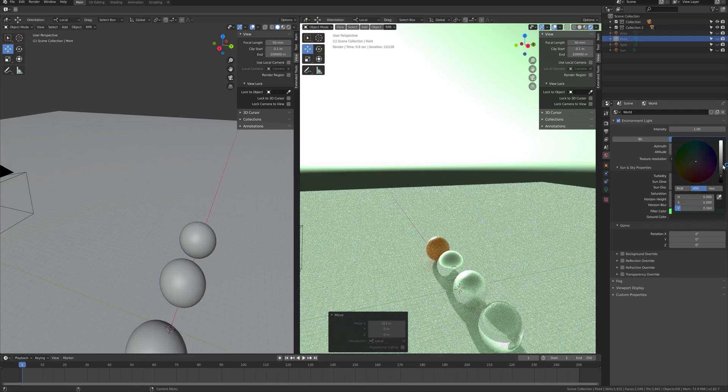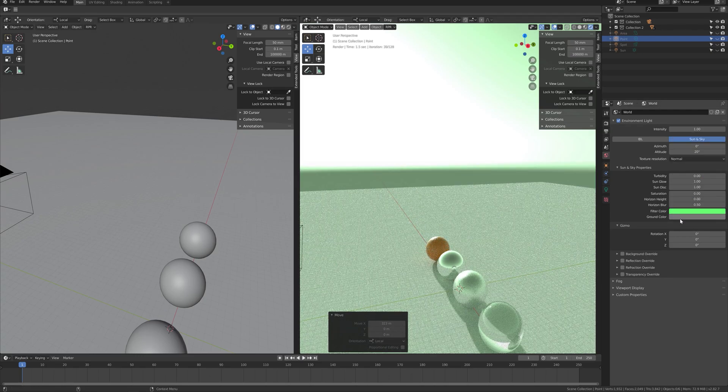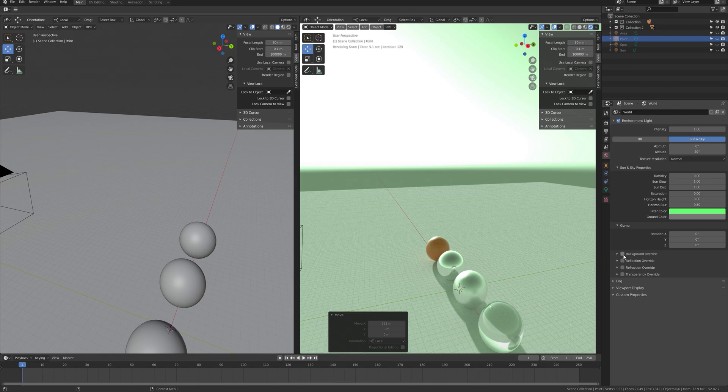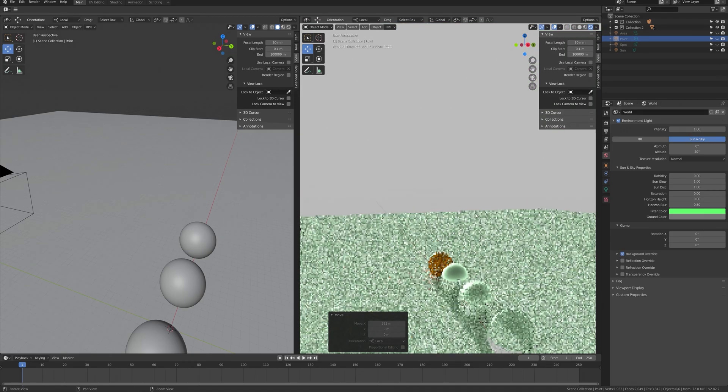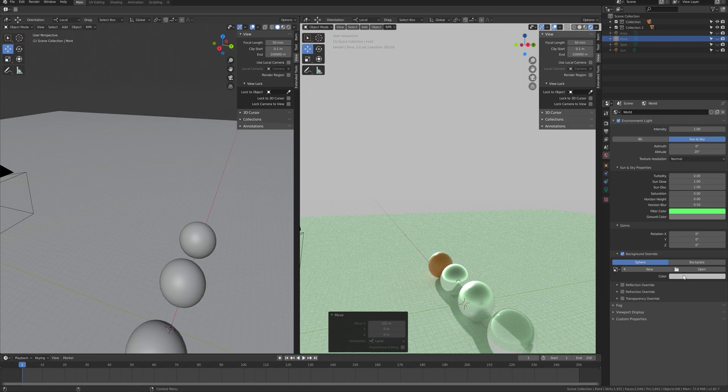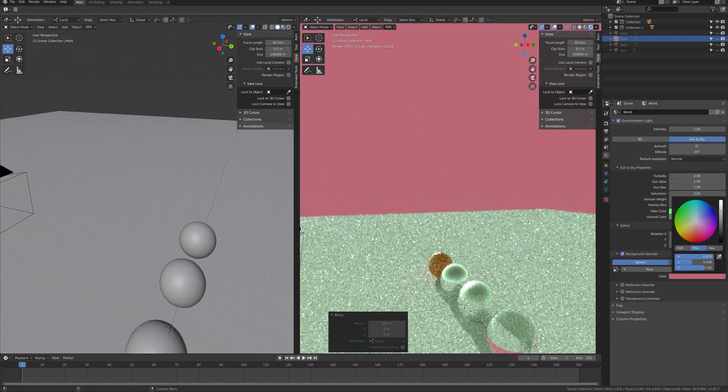For both IBL and sky, you can override the background, reflection, refraction, and transparency. If you want to change this part, please select here. You can use this part of the setting to apply.